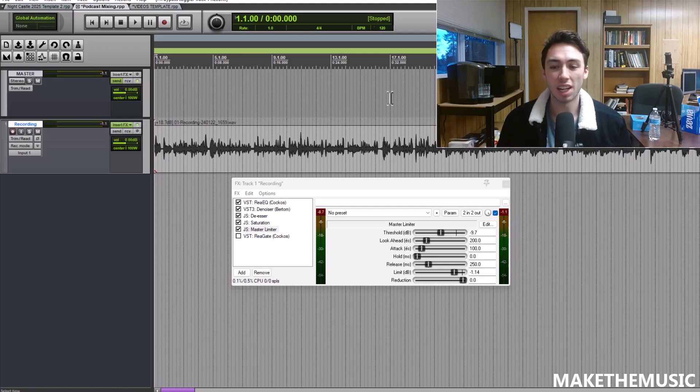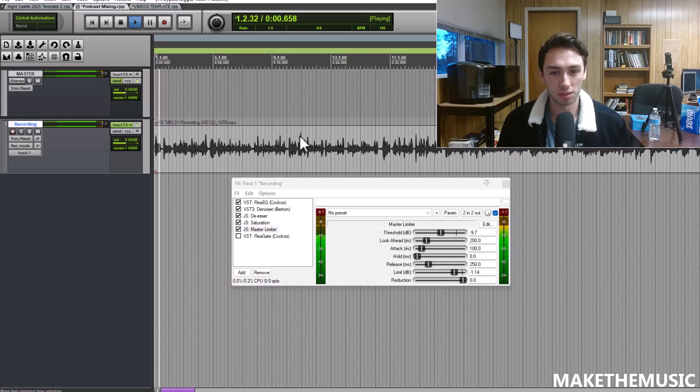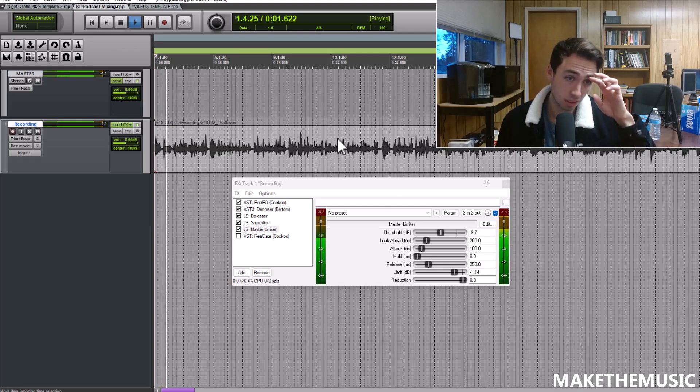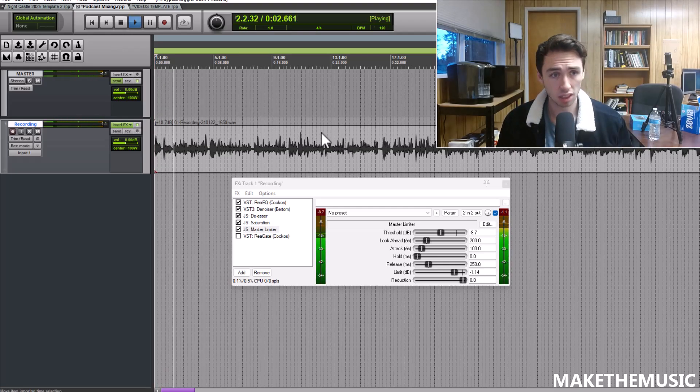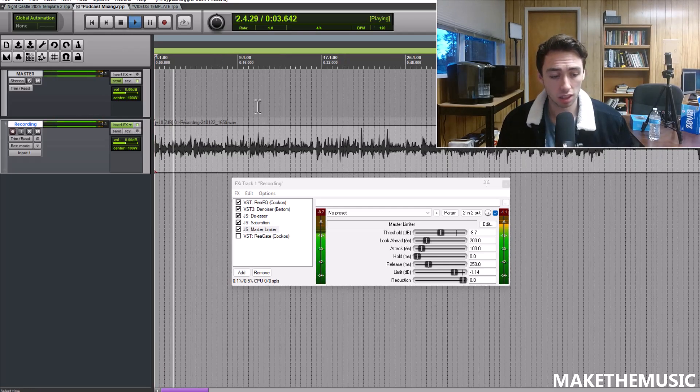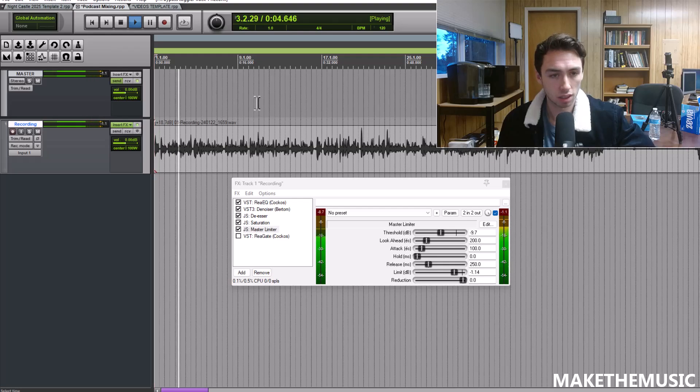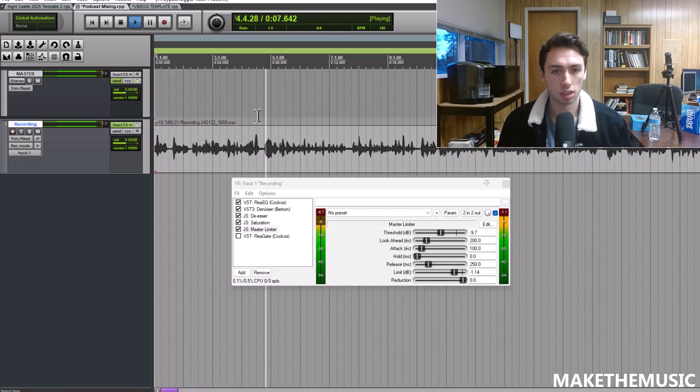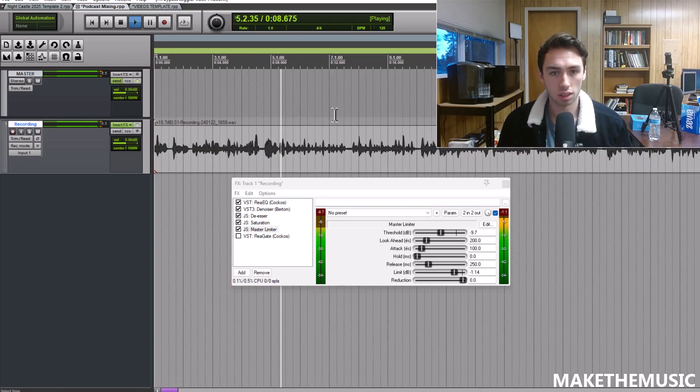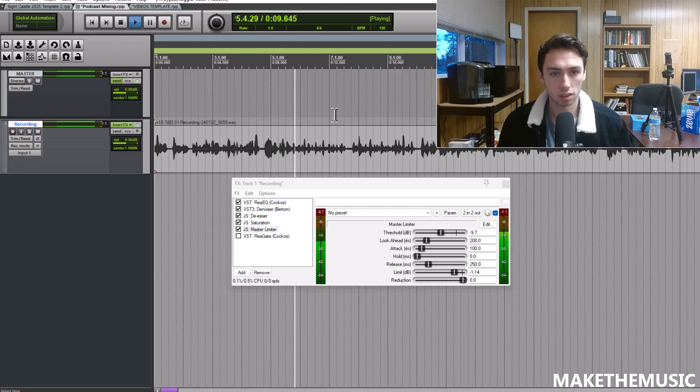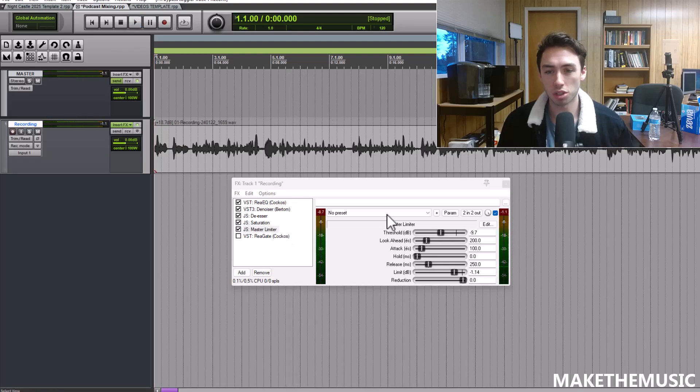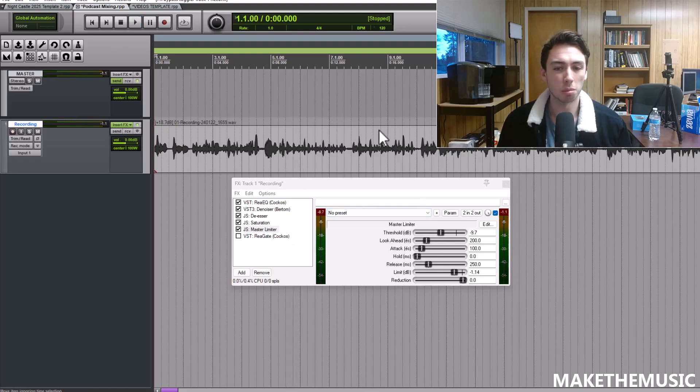That's what this is doing here. You could use some compression before this if you'd like, but I find just throwing a straight limiter on does the job.